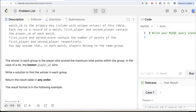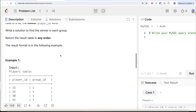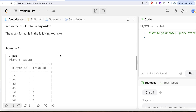You may assume that in each match, players belong to the same group. The winner in each group is the player who scored the maximum total points within the group. In the case of a tie, the lowest player_id wins. We are asked to write a solution to find the winner in each group. The order of the result does not matter.